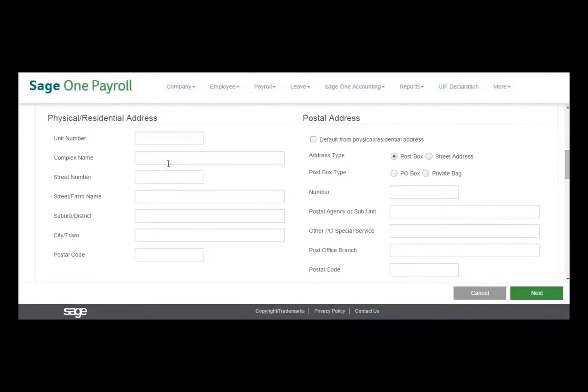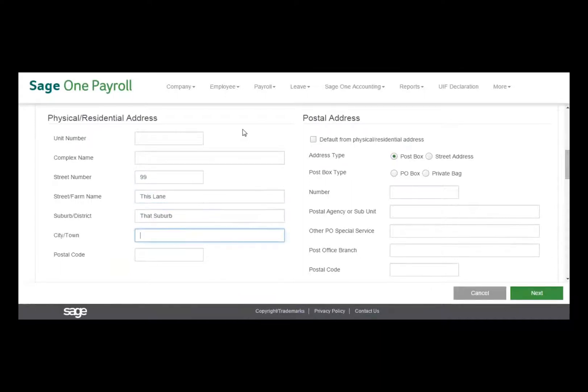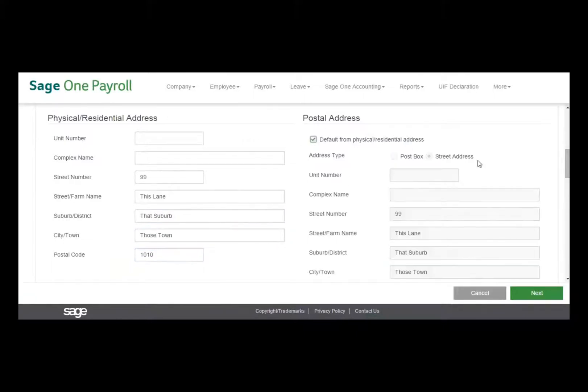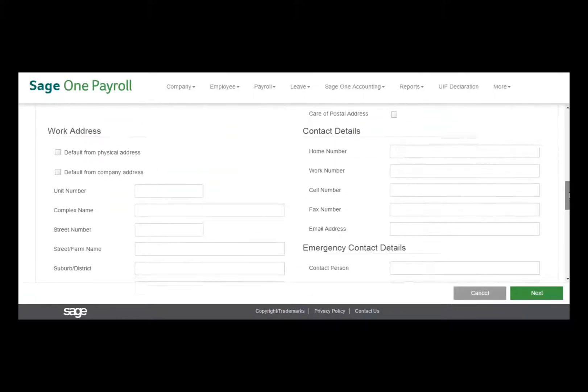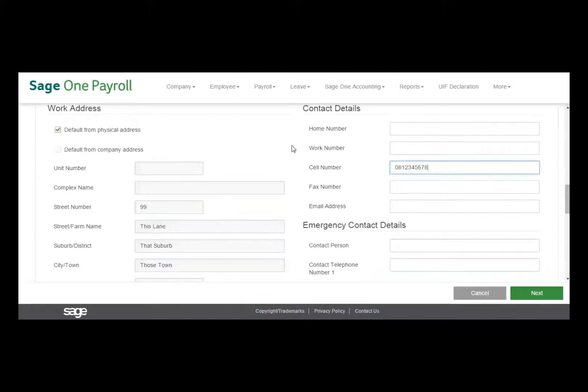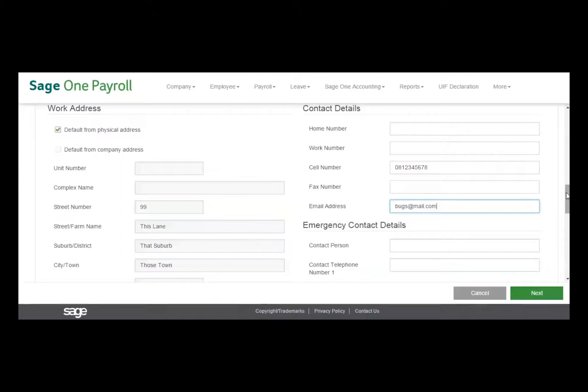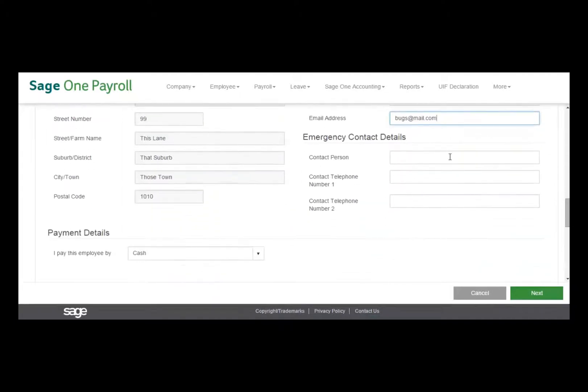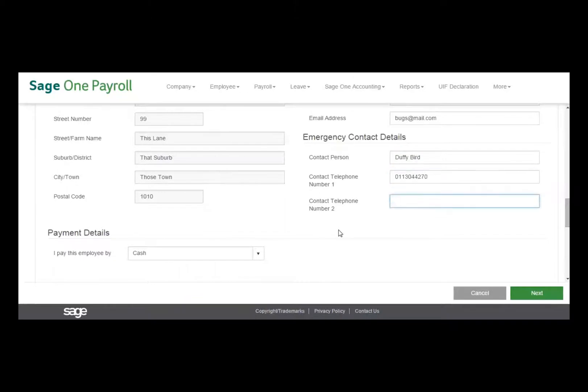After entering all the Personal Details, scroll down to the next section. This section requires you to enter the employee's physical or residential postal and work addresses. A section requiring an emergency contact has also been added.